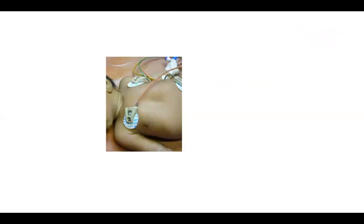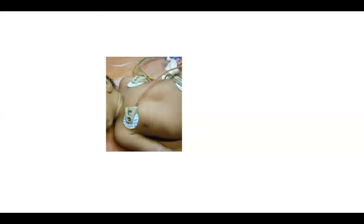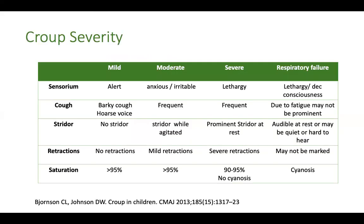Whenever you have a child presenting with respiratory distress, look for retractions in the sternal and suprasternal areas — you can hear the characteristic stridor sound as well. A suprasternal or sternal retraction usually indicates upper airway obstruction, and especially when preceded by a fever or upper respiratory infection, the most common diagnosis is croup.